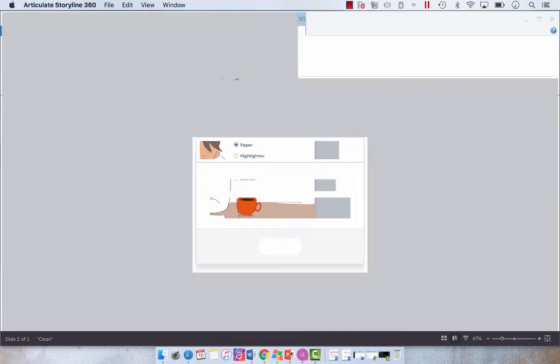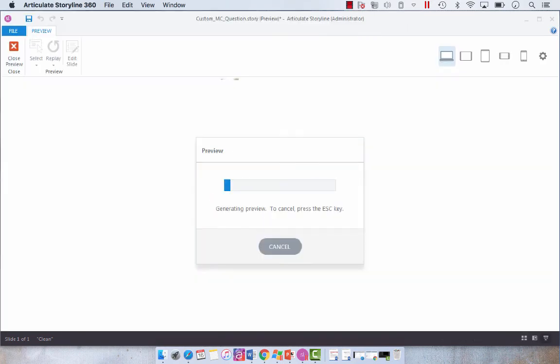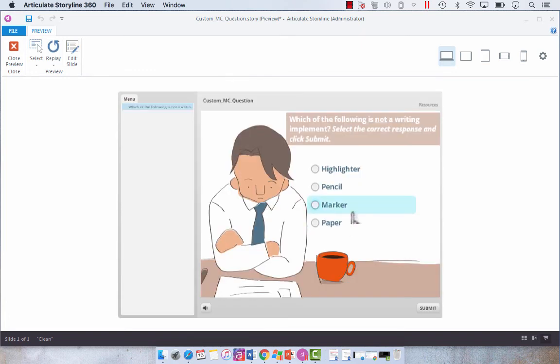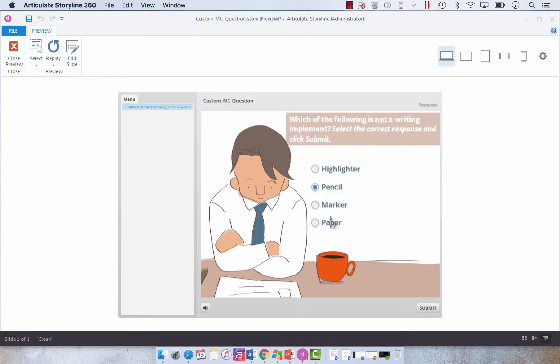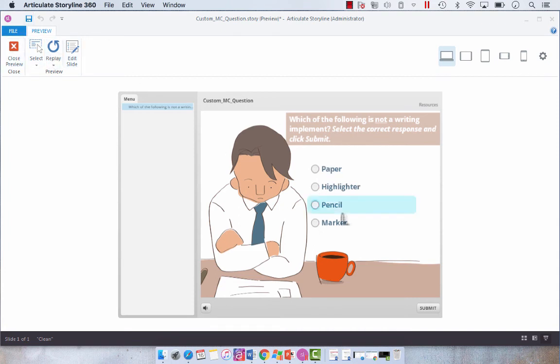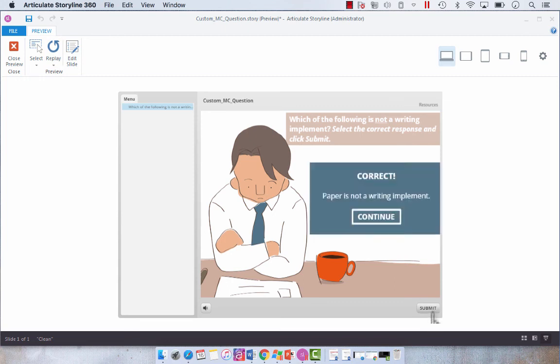So when we preview this, you will see our new feedback layers that we have just created. You see that when we select the incorrect, the incorrect shows up. And if we replay and we select the correct paper, the correct is going to show up.